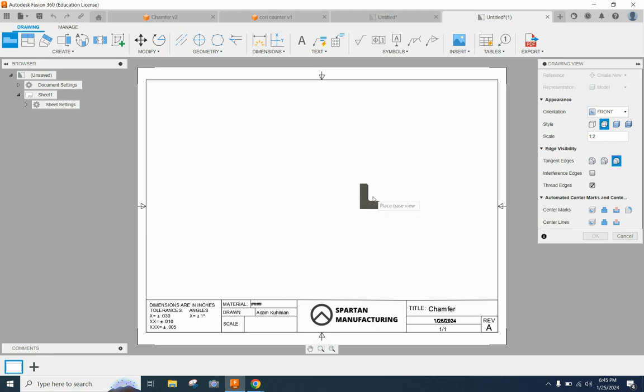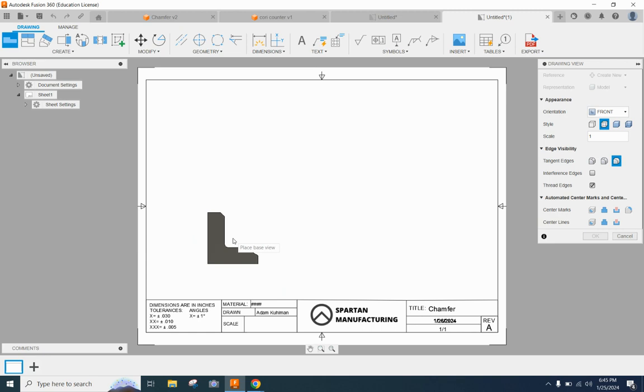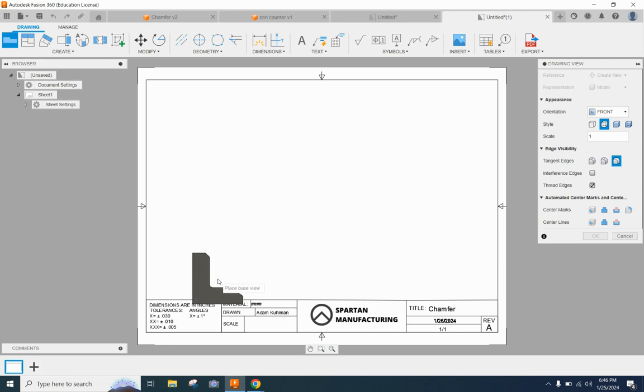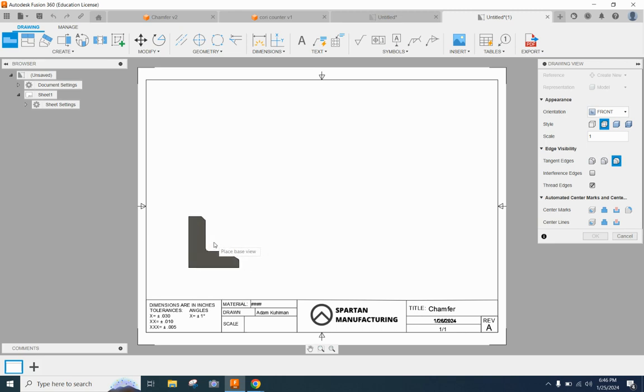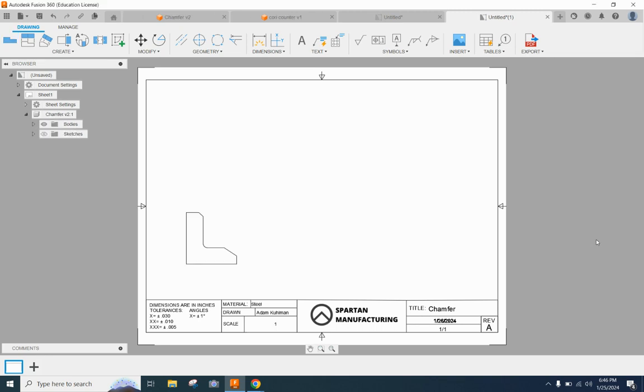It does look pretty tiny though for putting some dimensions on. So I want to try a scale of one which is looking pretty good. So I'm going to place my base view and when we're placing that base view we want to make sure that we don't have it touching the borderlines. We want to hold it up and to the right just a little bit from the left hand borderline and our title block to give us plenty of room for dimensions.